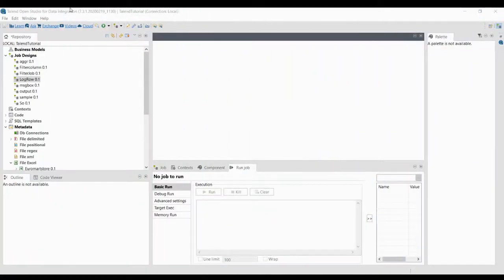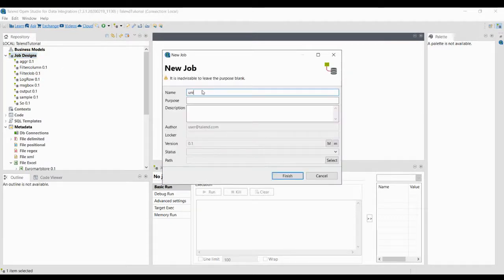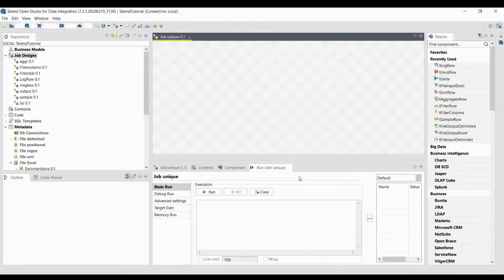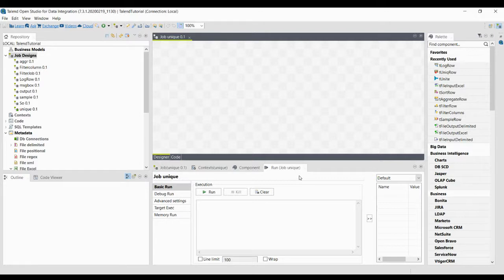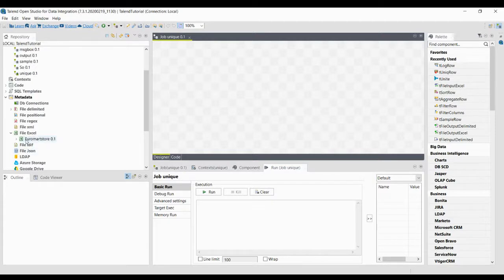In this lesson you will understand how to use the Unique Row component in Talend. Unique means every single entry should have only one different value. For example, I'm going to create a job design to show how the unique row will be used. Unique means it should not be the same — the first row record should not be the same as the second row record.